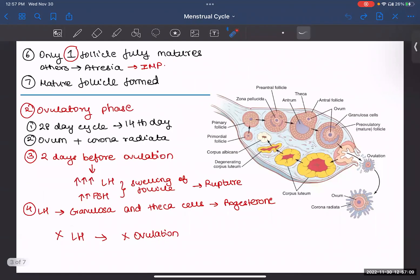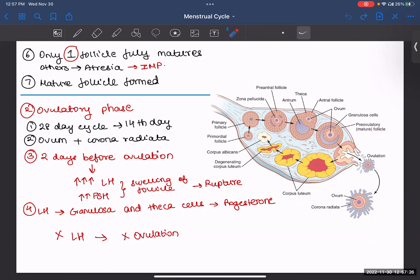One more thing — in the female body, many follicles are being developed, but only one follicle reaches maturation. Only one of them will become your pre-ovulatory or mature follicle, and the others will undergo atresia — they'll undergo degeneration. That is also important because it prevents many ova from getting implanted in the uterus. In the end, one mature pre-ovulatory follicle is formed.